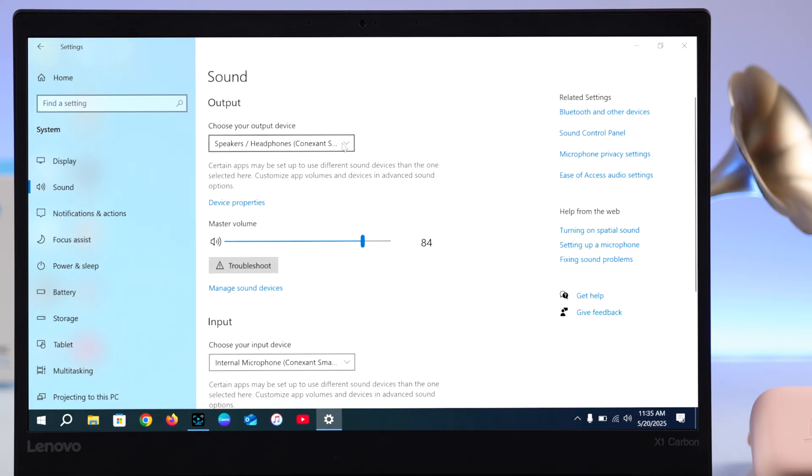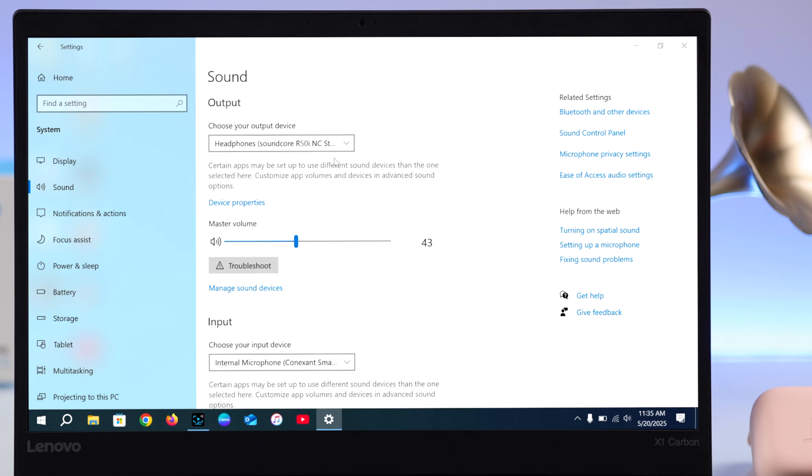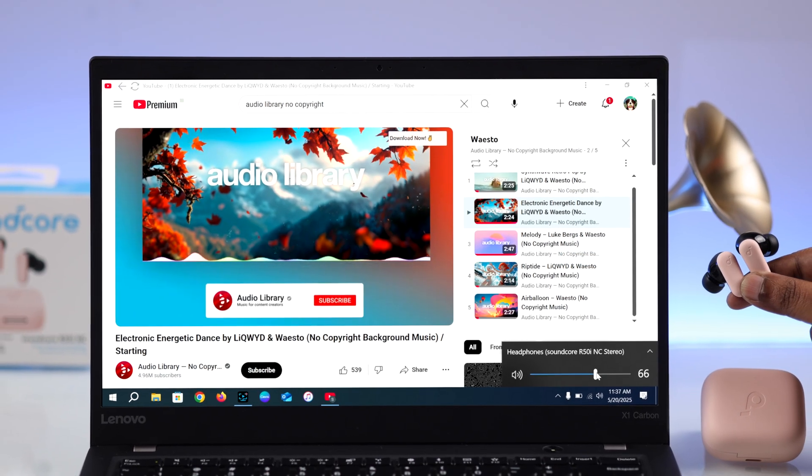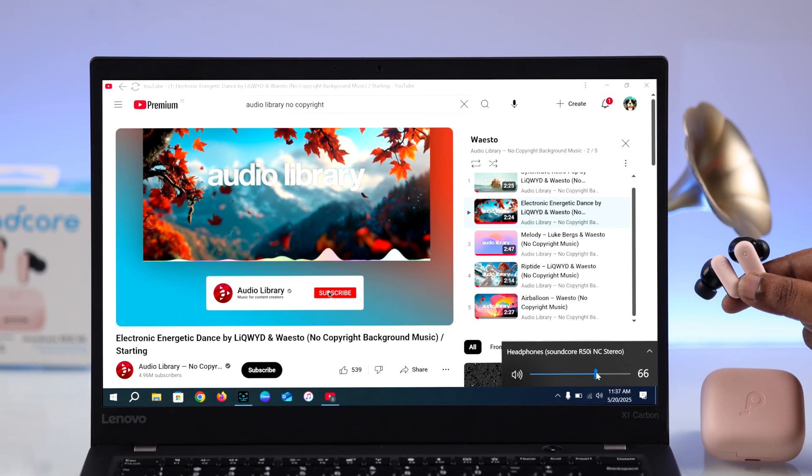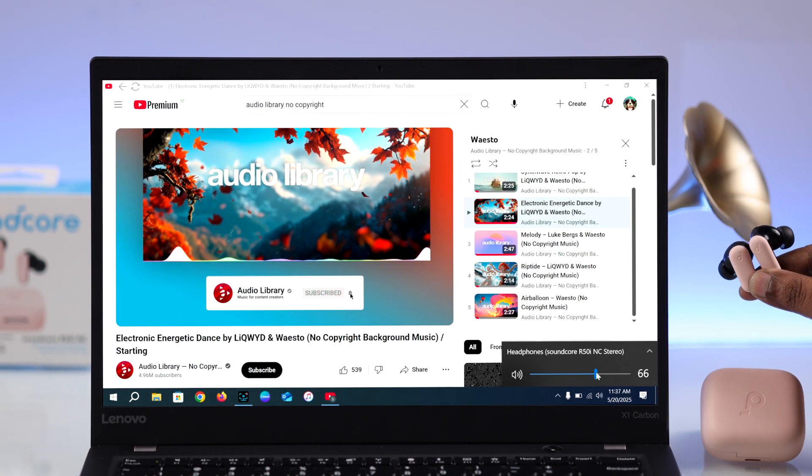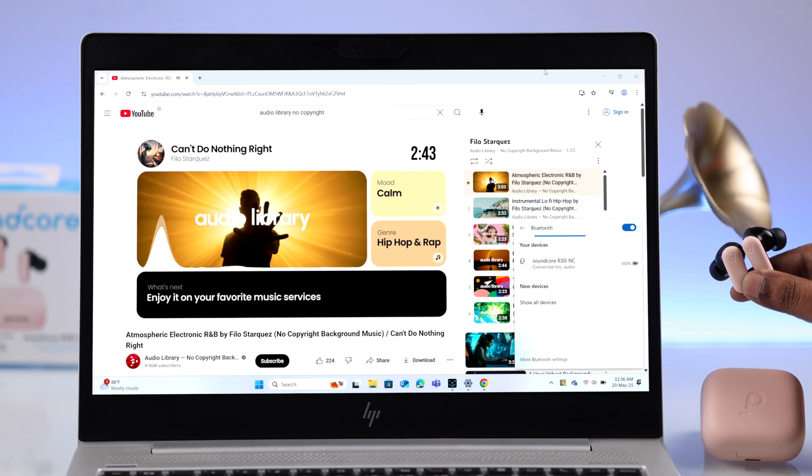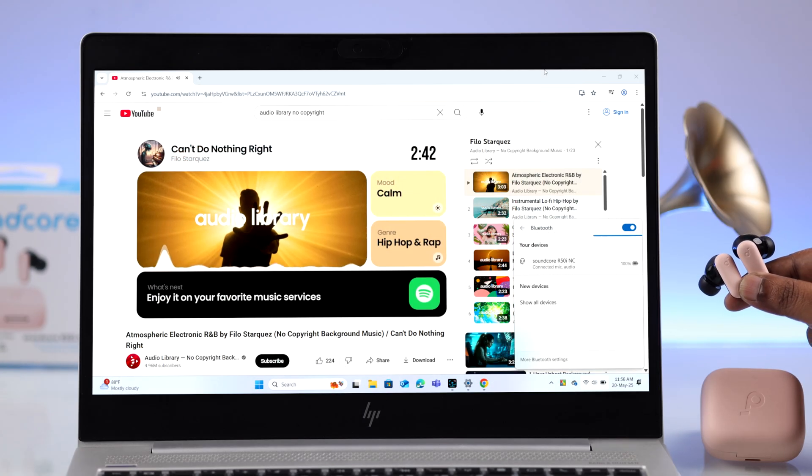And that's it for this video. So enjoy your newly paired Soundcore R50i with your favorite Windows computer. Thanks for watching you.